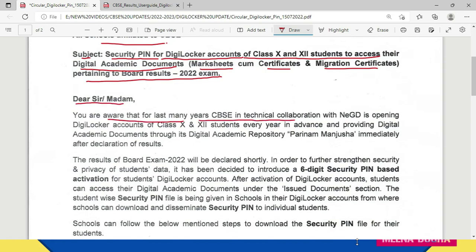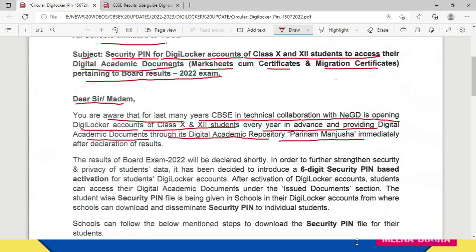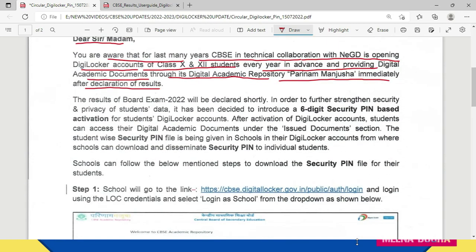The circular reads: 'You are aware that for many years CBSE, in technical collaboration with NEGD — the National e-Governance Division — is opening DigiLocker accounts of class 10th and 12th students every year in advance and providing digital academic documents through its digital academic repository, Parinam Manjusha, immediately after declaration of results.' This was especially useful during the pandemic when students seeking university admissions required documents on time.